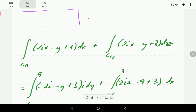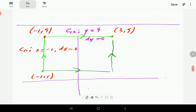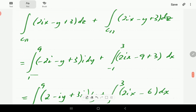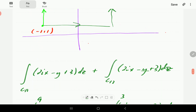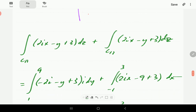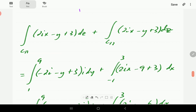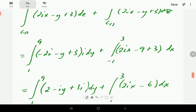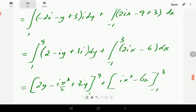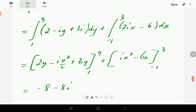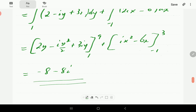For c12, y is 9, so dy equals 0. Wherever we see y, we plug in 9, and dz becomes dx. x varies from minus 1 to 3. Multiplying by i: the integrand for c11 becomes minus iy plus 3i, integrating to minus iy squared over 2 plus 3iy. For c12, minus 9 plus 3 is minus 6, giving integral of minus 6x, which is minus 6x evaluated from minus 1 to 3. Plugging in the limits and simplifying, this gives us minus 8 minus 8i.